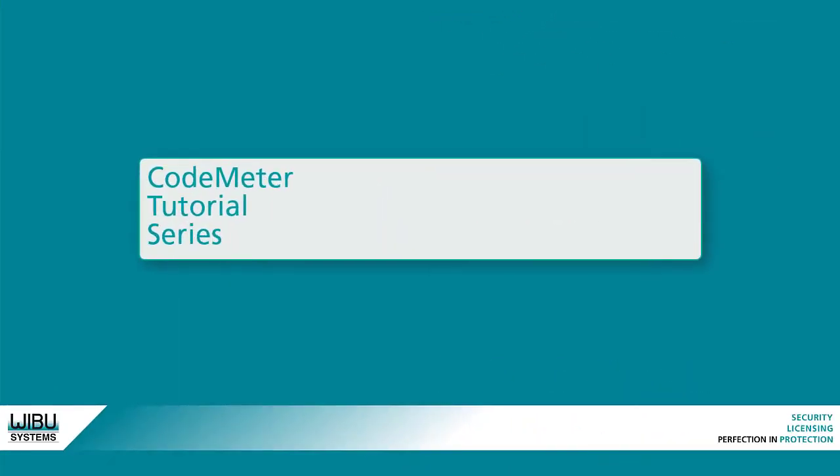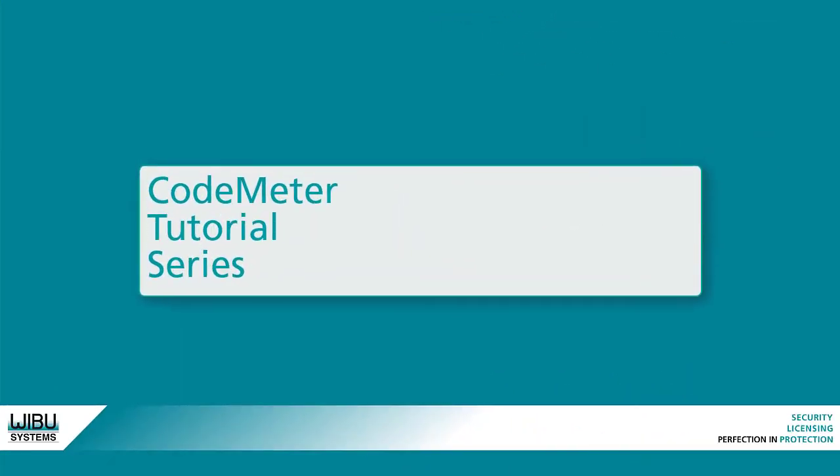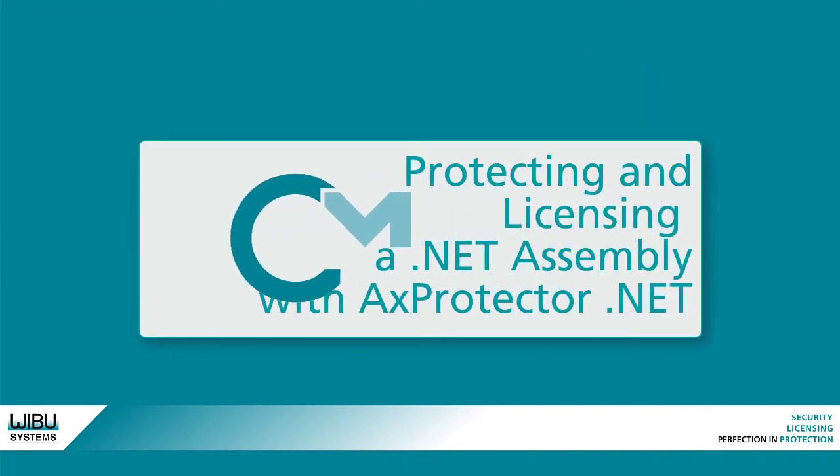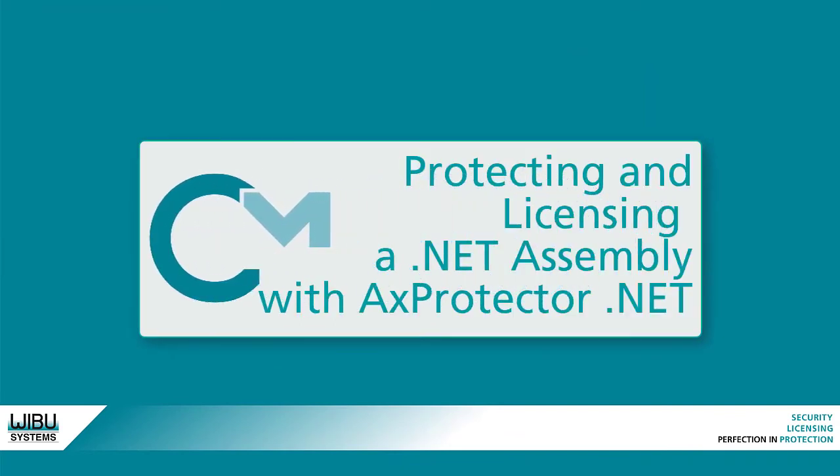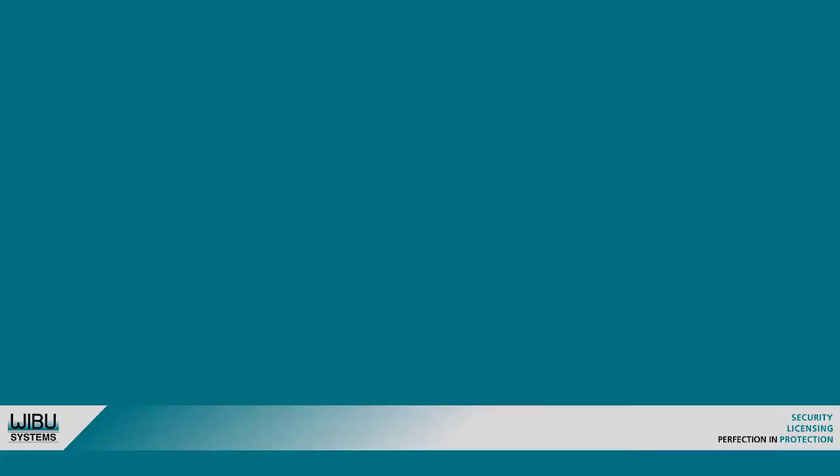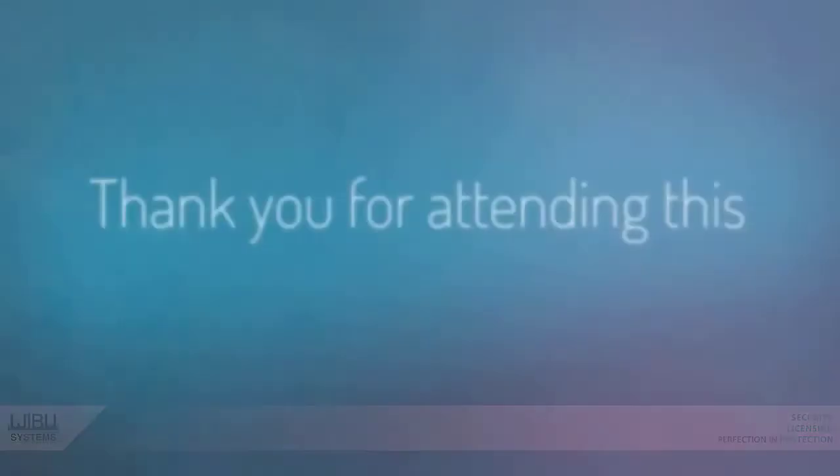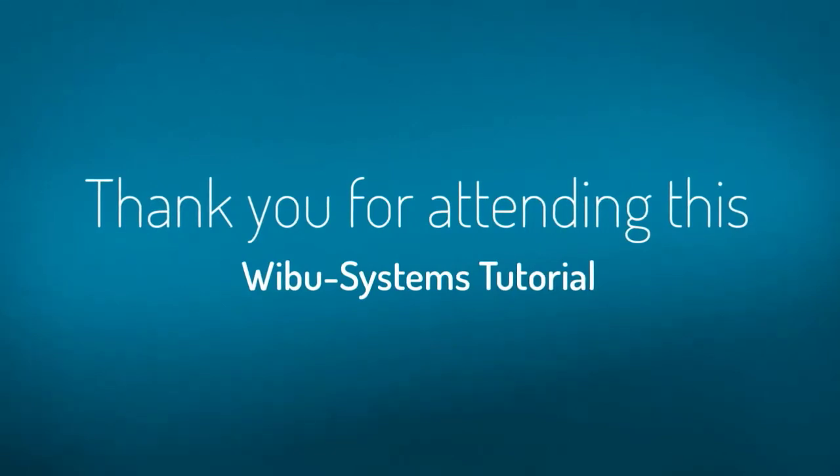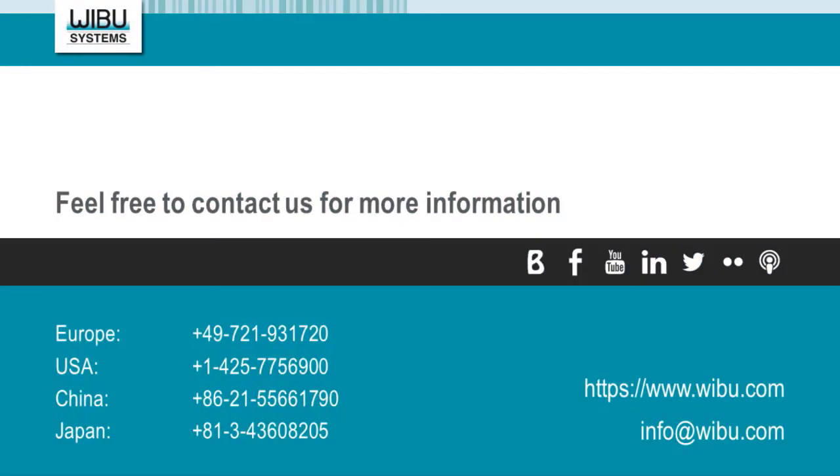This concludes this segment of our CodeMeter tutorial series. Thank you very much for your interest in this short tutorial on protecting and licensing a .NET assembly with axprotector.net, one of the modules from CodeMeter Protection Suite. And as always, we wish you great success with CodeMeter and your business.